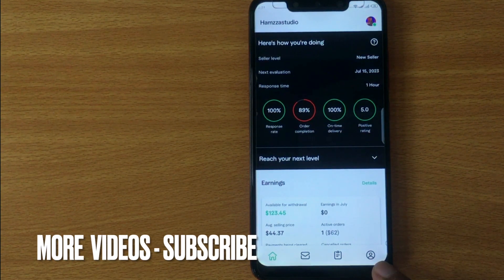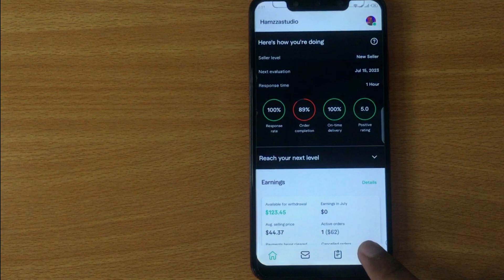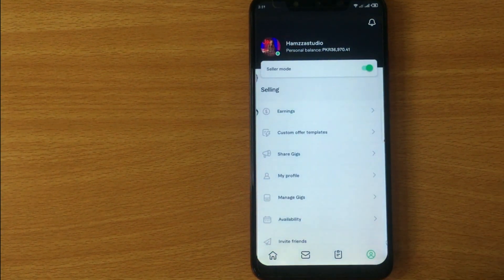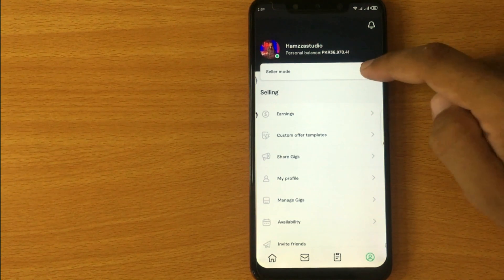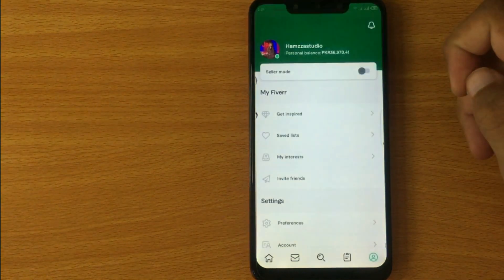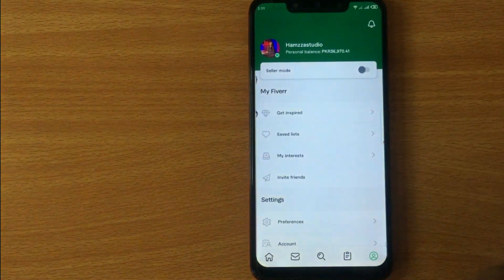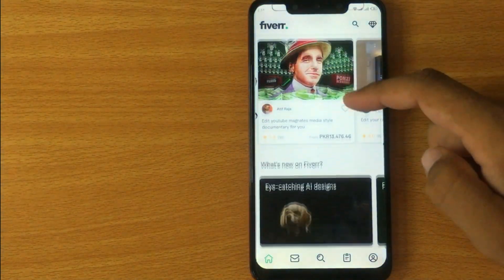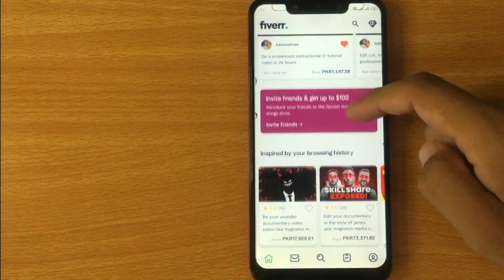Click on the profile icon at the bottom right corner. Now at the top you are seeing a toggle button in front of seller mode. Turn it off. Now your buyer mode is turned on and you can search and hire freelancers.